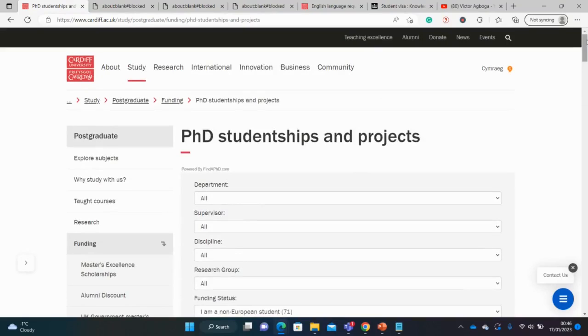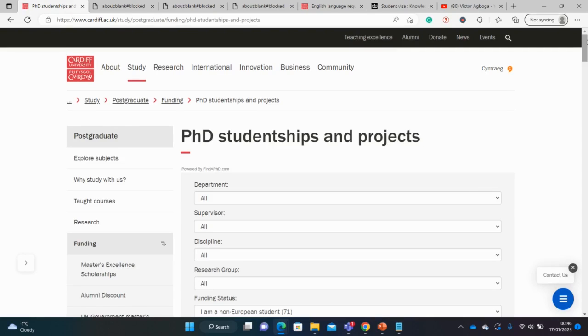And as usual, guys, we cannot wait to celebrate you. There are several opportunities available for your grabs. So try to put your documents together. And I'll see you at the top sooner than later. Bye-bye for now. Do not forget to subscribe.